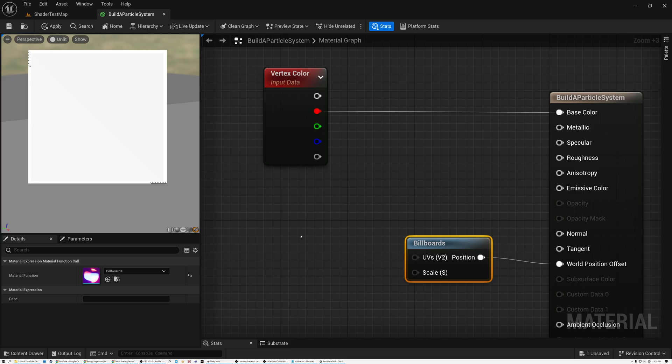One of the fundamental properties of a particle system is that each particle has its own unique random values. These values are used to control all kinds of things like movement, rotation, and scale of the particles, and a lot more. The random values allow each particle to behave in a unique way, independent from all the others.